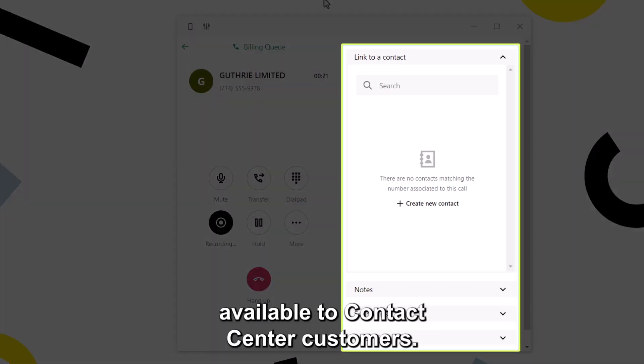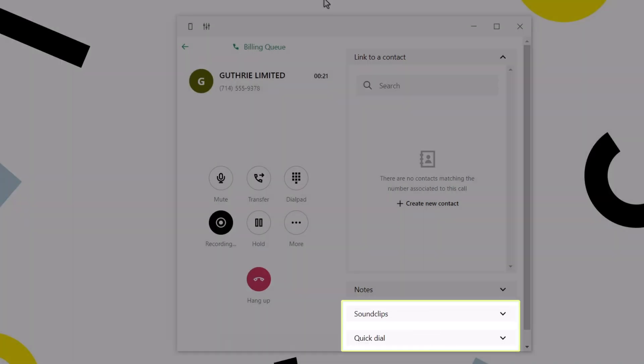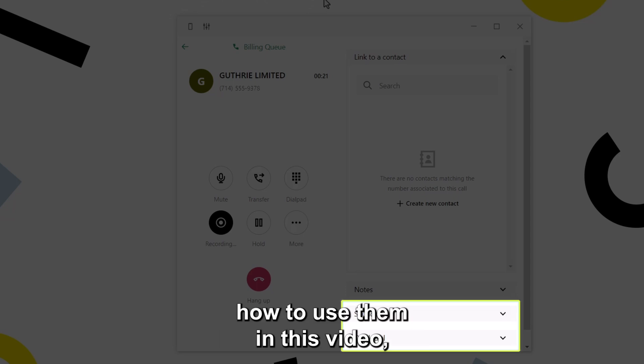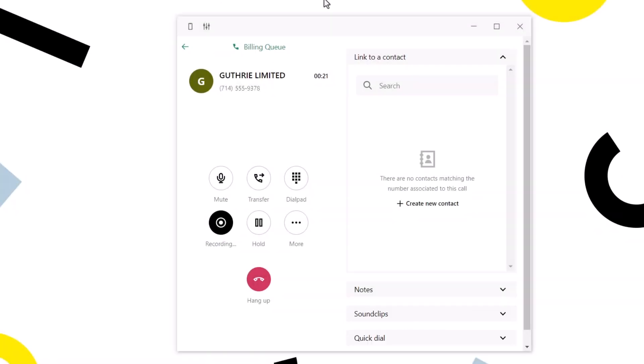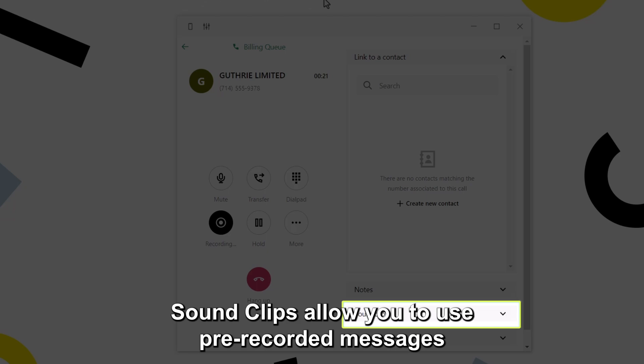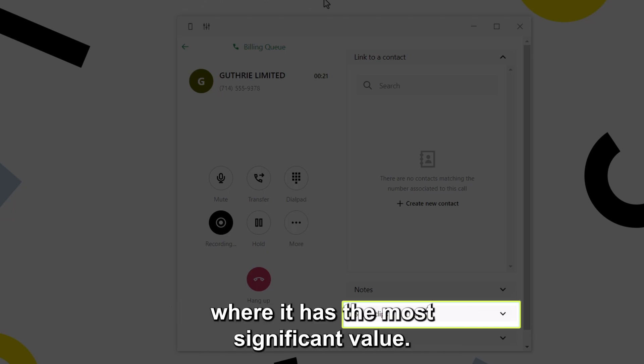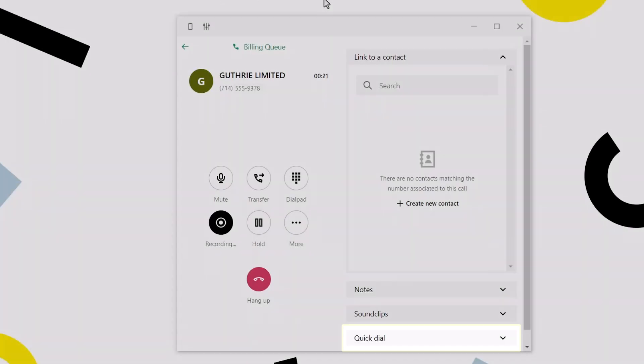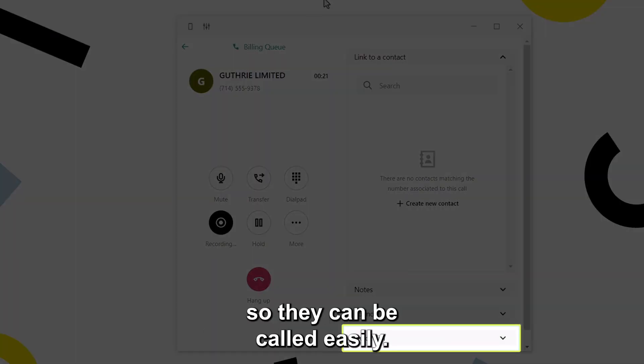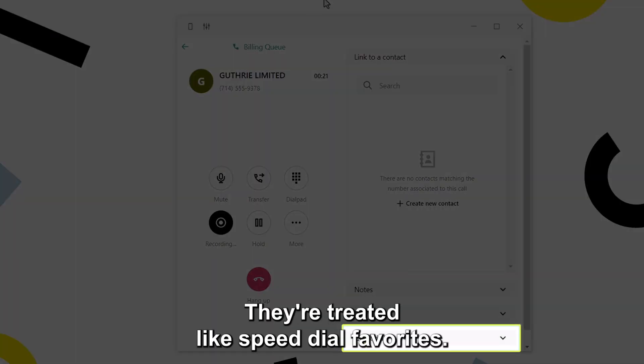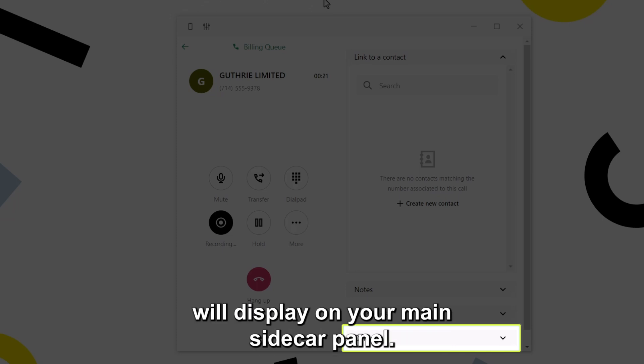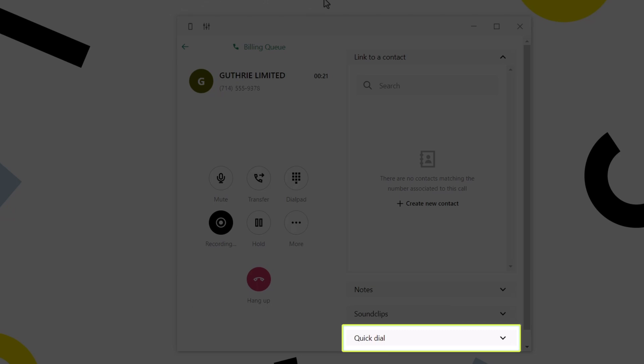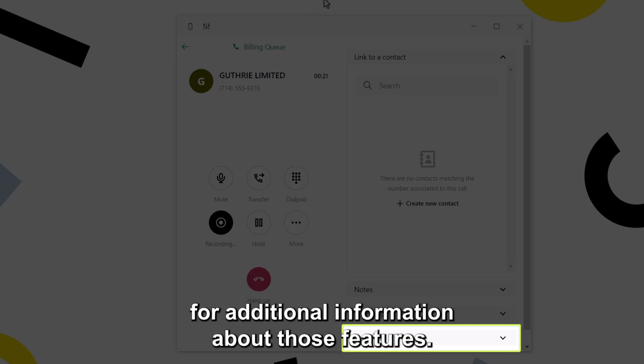Here is the information available to contact center customers. I won't demonstrate how to use them in this video, but here are the sound clips and quick dial sections. Sound clips allow you to use pre-recorded messages with the click of a button so your time can be spent where it has the most significant value. Quick dial is used to pin contacts so they can be called easily. They are treated like speed dial favorites. Contacts marked as quick dial will display on your main sidecar panel. Please view our online resources for additional information about those features.